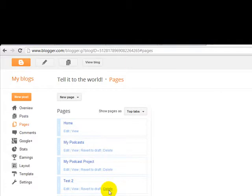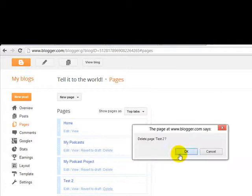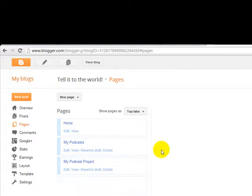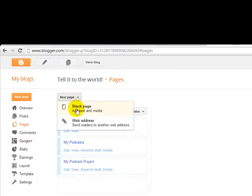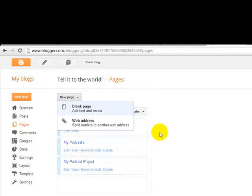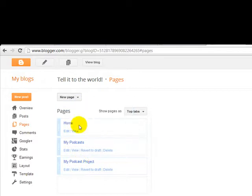I'm going to delete it. So, I'm going to repeat again. All you're going to do here is add two blank pages. One for my podcasts and another one for my podcast project. Now let's change the name of this page home.